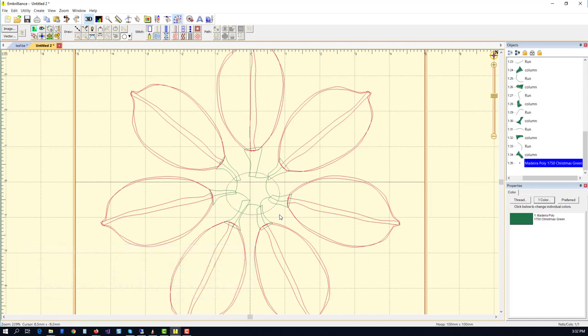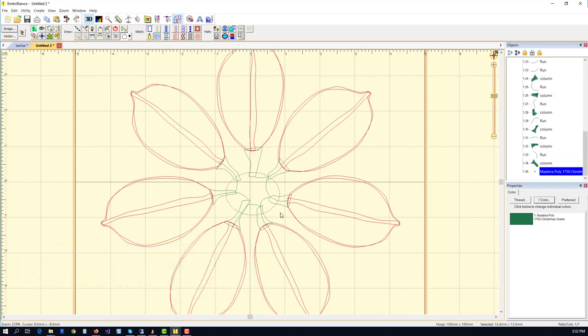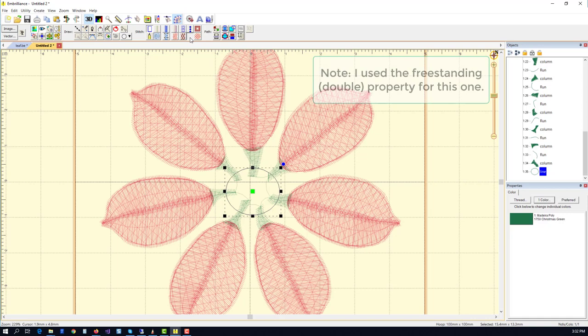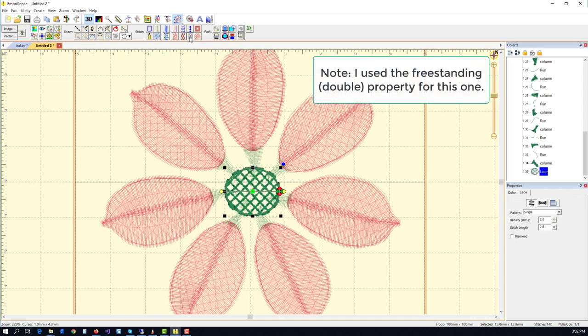Using the circle tool, I'm going to create an object with freestanding background, which is going to actually get a double pattern in this case.